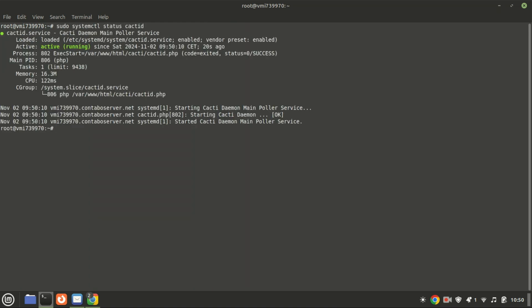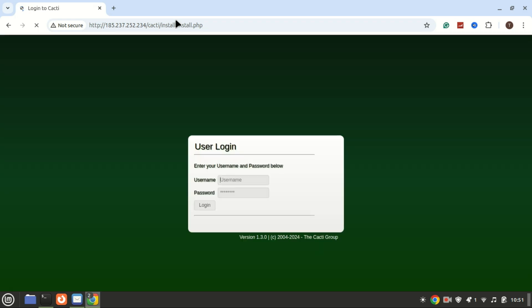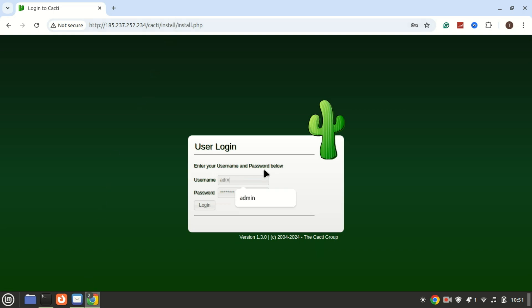As you can see, it is now active. Now let's access the Cacti web interface. Open a browser and go to your server IP address — you'll be greeted by the login screen. The default username and password are both 'admin'. You'll be prompted to change the password after the first login.